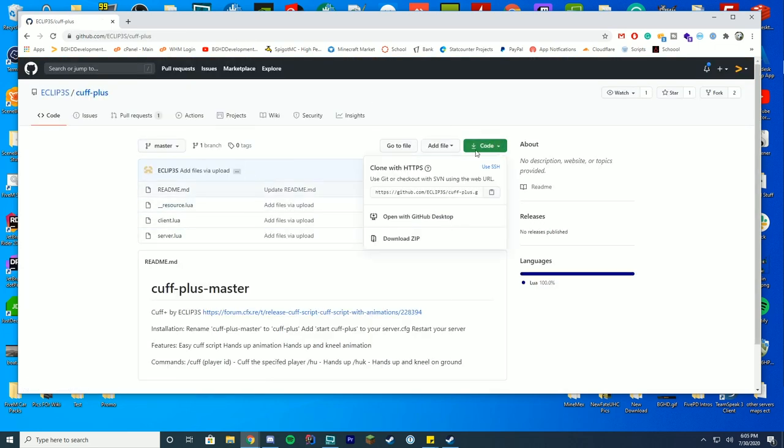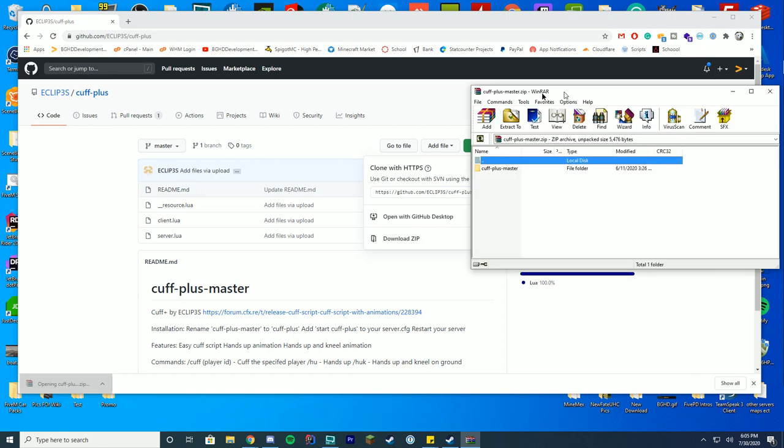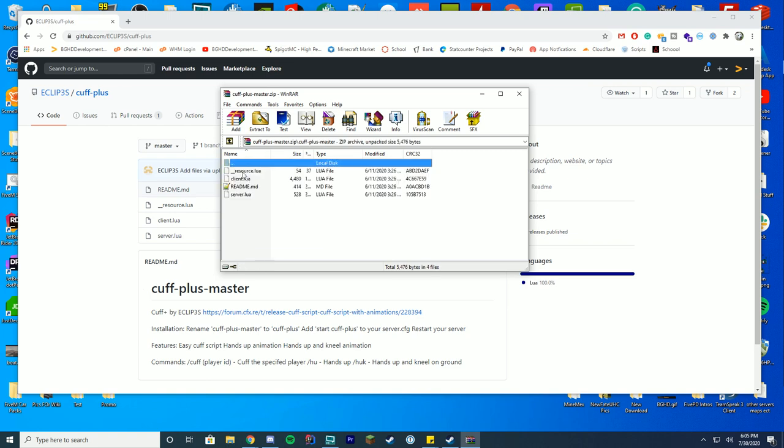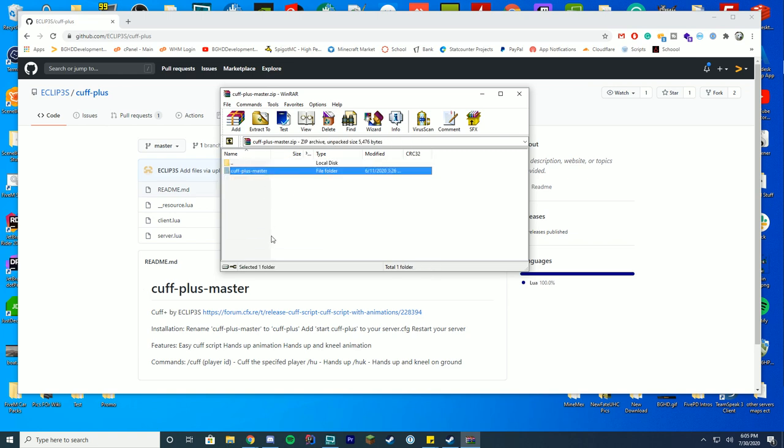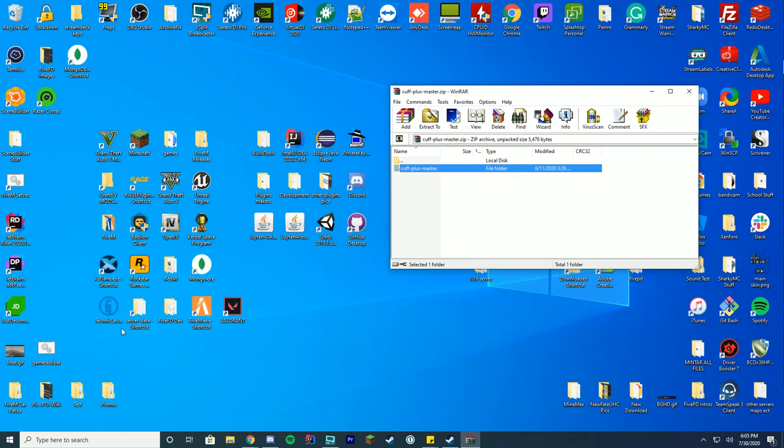Then you're just gonna go to where it says Code up here, click download as a zip file, and it will download as a zip. You can see it's down here. Go ahead and open this up and you can open it with WinRAR, WinZip, whatever you're using to open these files. You'll see there's a folder in here and then everything in here. So pretty much all we have to do to install this is minimize this. We're gonna open up our server-data folder.